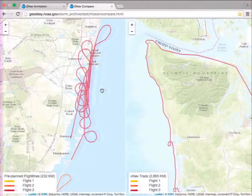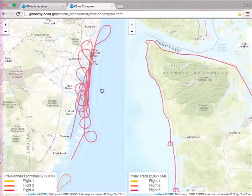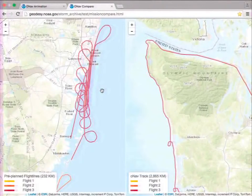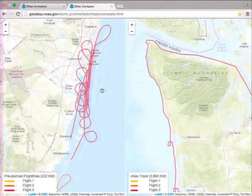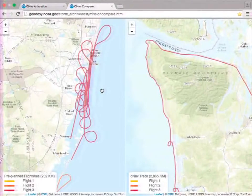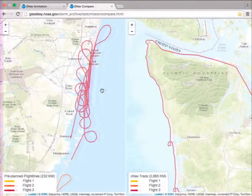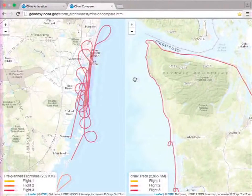We knew there had to be a better, more efficient way to do this, so that we could turn data around to the people that needed it much more quickly. Concurrently, we were getting requests from FEMA and other agencies who wanted, in addition to our traditional downlooking imagery, oblique imagery — a side look at the coast — because there are situations where you can better estimate damage with this off-nadir view.